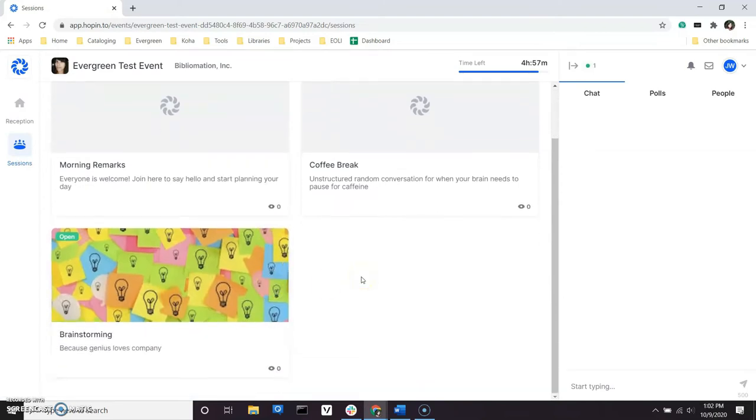In advance of the event, the Planning Committee will create sessions dedicated to specific topics with a general schedule for when each session will begin. During the Hackaway, you can join and leave an open session at any time.